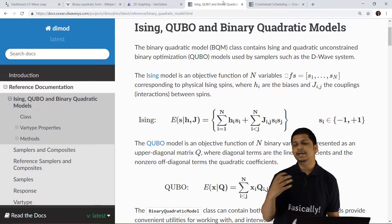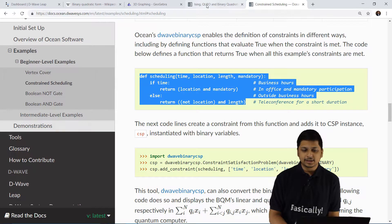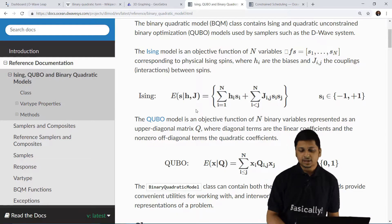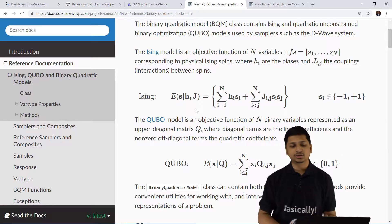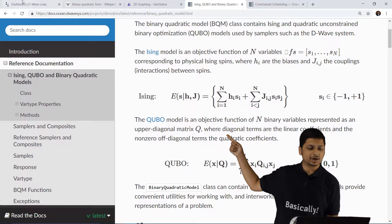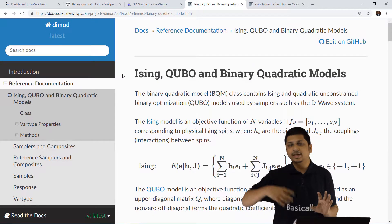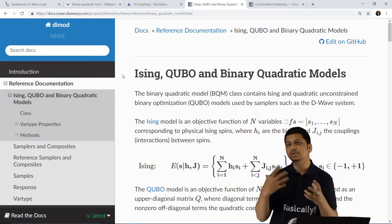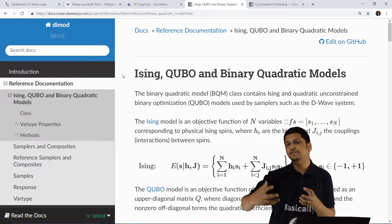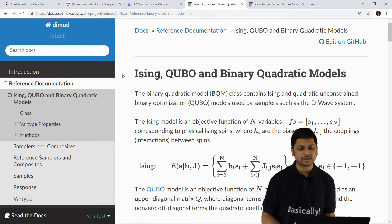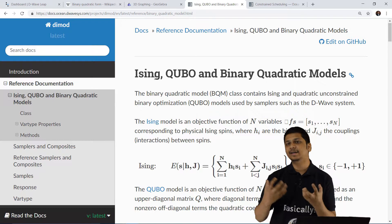That is basically what we need to understand about binary quadratic equations for now in order to create good quality programs. There are a lot of mathematical details behind transforming something simple into something complicated, but you are welcome to browse through the mathematics. I'll have these resources linked in the lecture resources. If you have doubts or want more resources, feel free to ask in the Q&A section, leave me a message, or join my Discord server, which is also linked in the lecture resources.